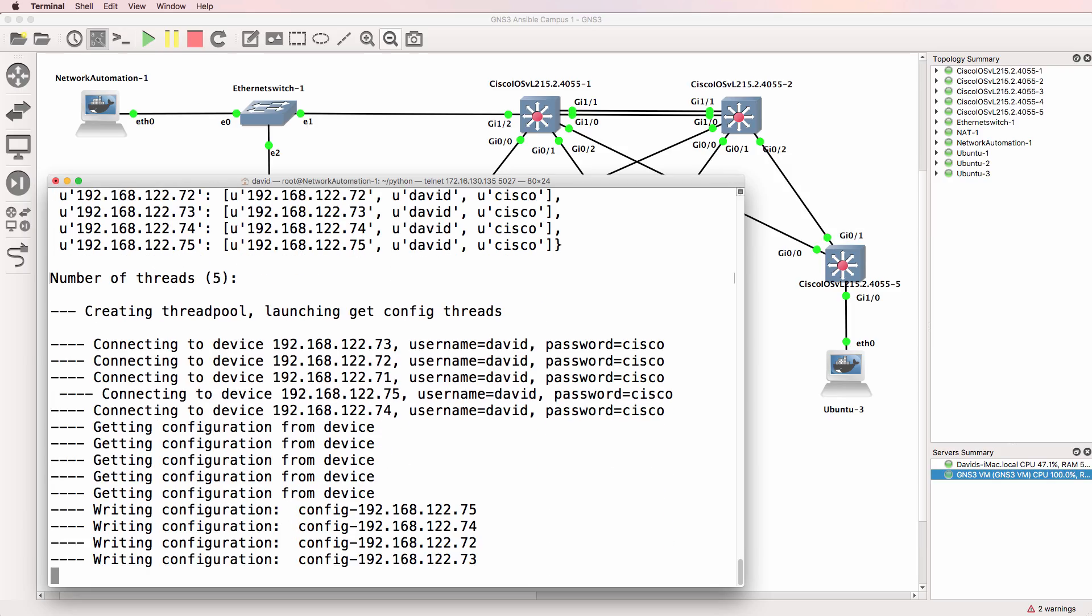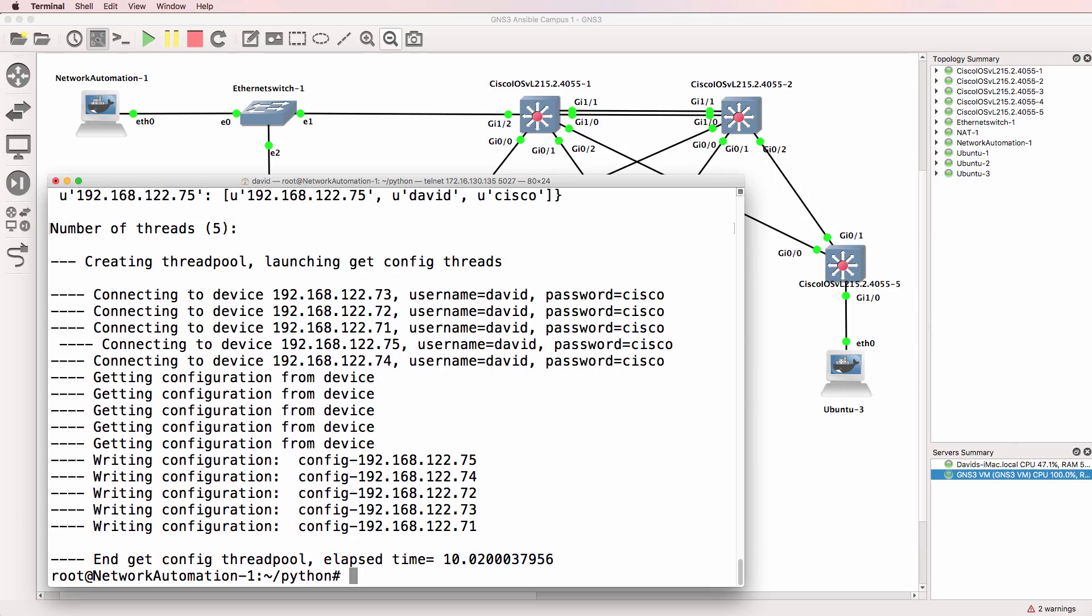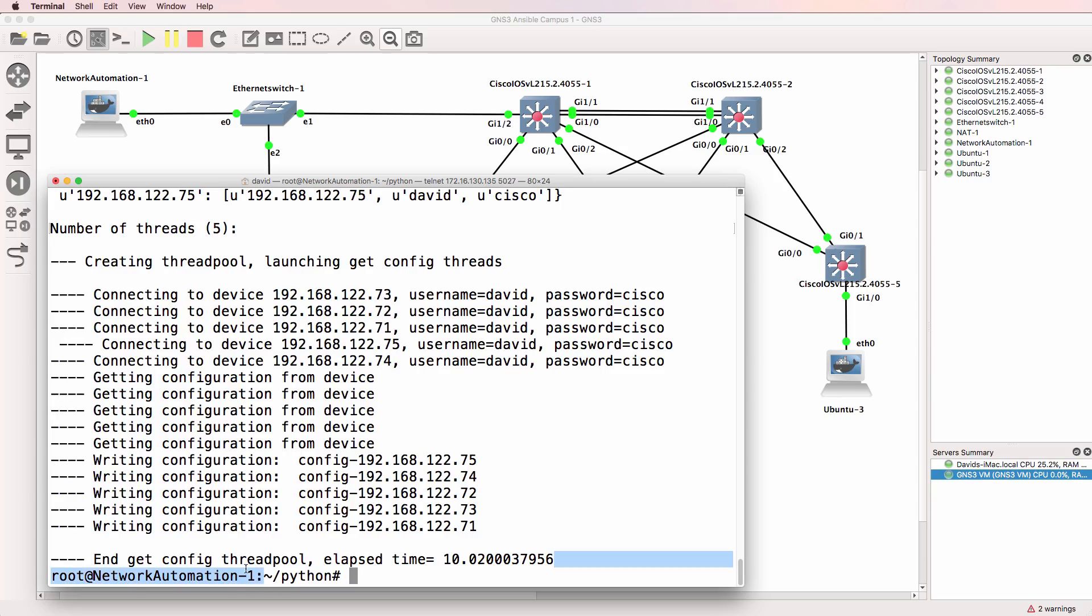The problem with just using pure threading is what happens if you want to scale. Let's say you've got 500 devices. You may not want the threading application to launch 5000 simultaneous threads. So a thread pool allows us to limit the number of simultaneous threads. As you can see here, because of the additional overhead it's taken slightly longer.